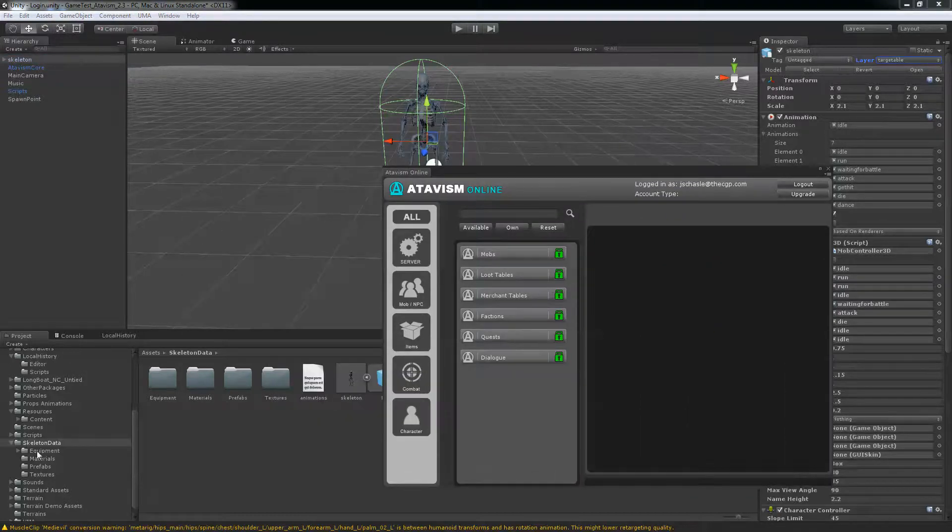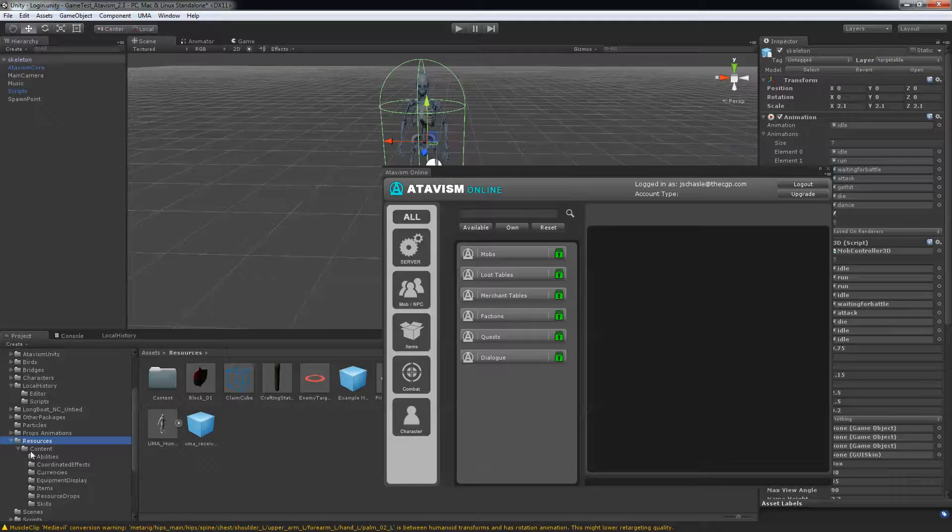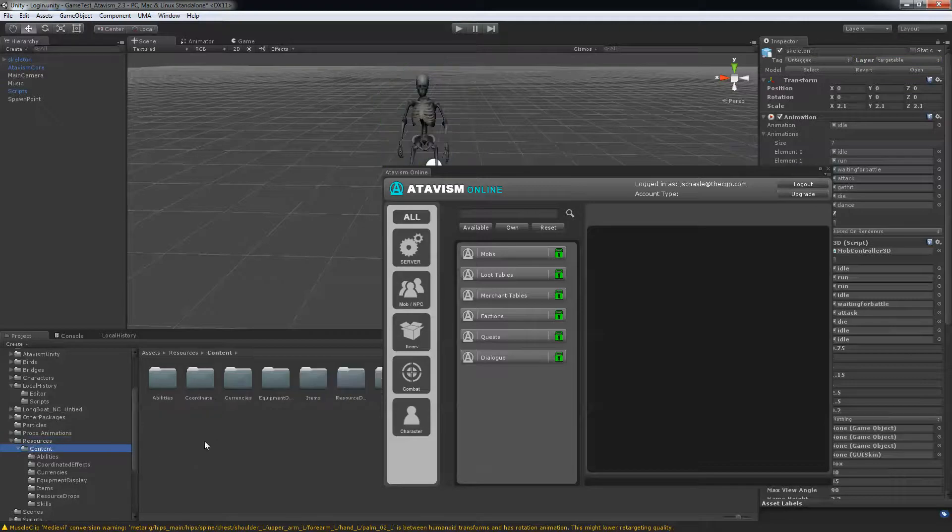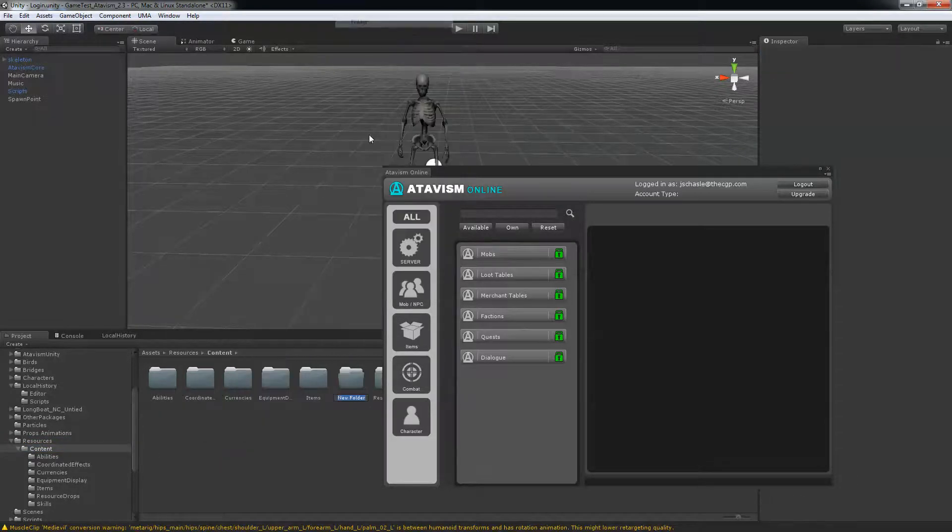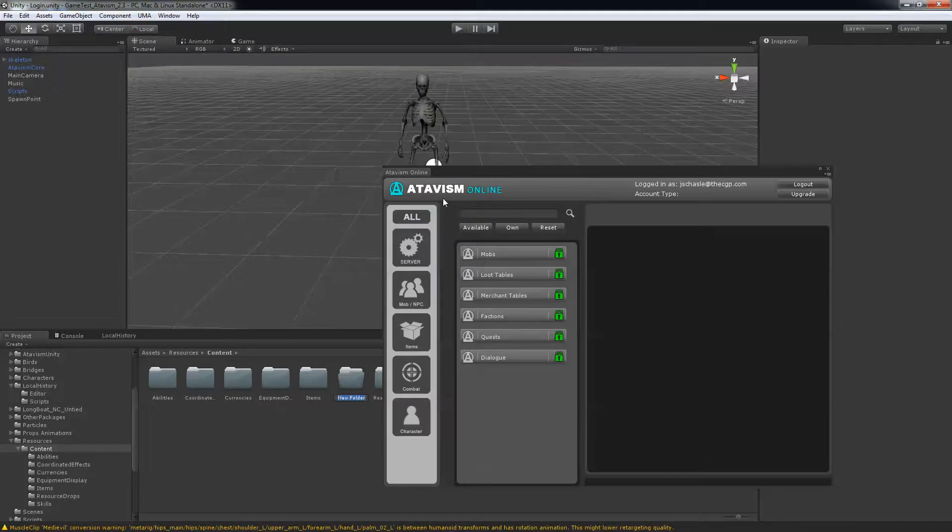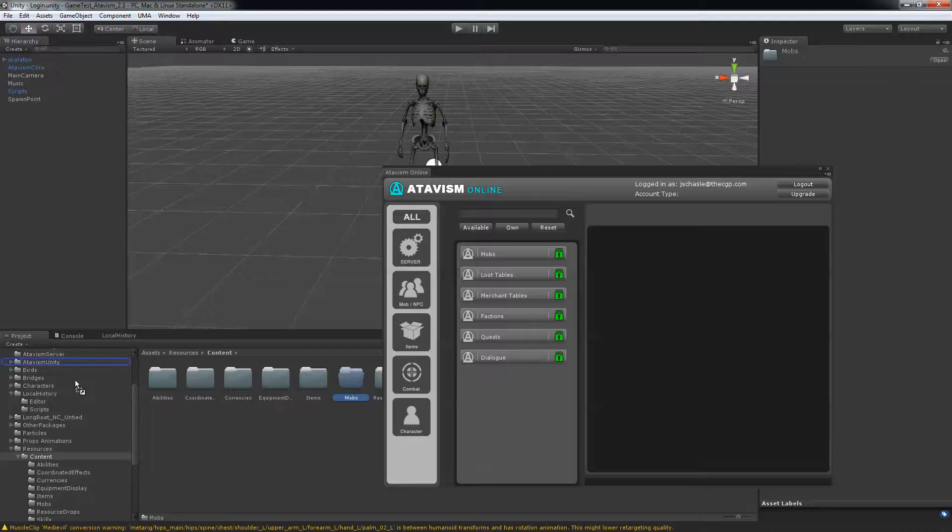So now you take that prefab that you just made and put it in the resource folder. And since I want to do some folder classification, I'll just add a new folder and call it mob. And I drag that into my mob folder.